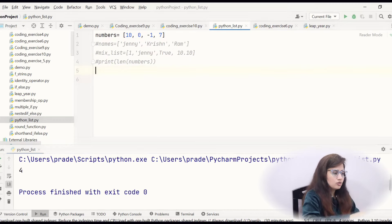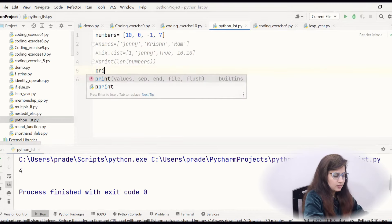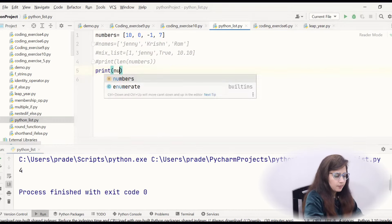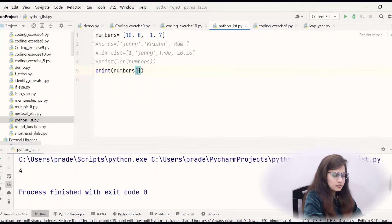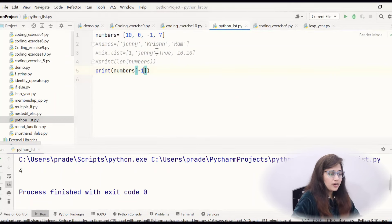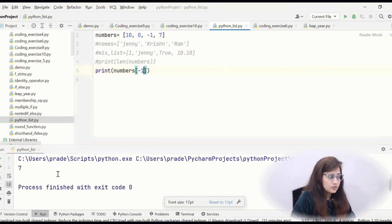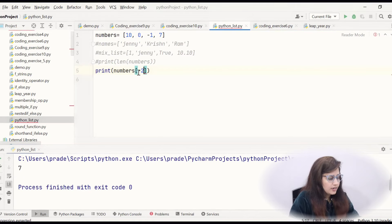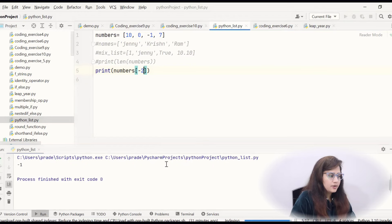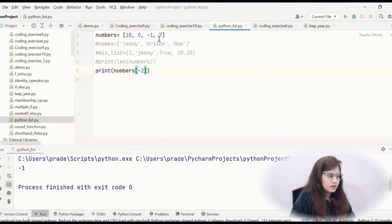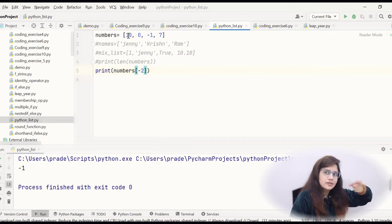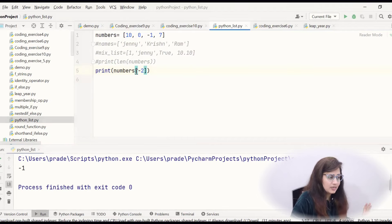Negative indexing is also possible. Let me tell you — print(numbers[-1]). Minus 1 means negative index starts from backward. So -1 index is for the last element 7, so it will print 7. If I write -2, then it will print -1. So -1, -2, -3, -4 — backward negative indexing is also available in list.